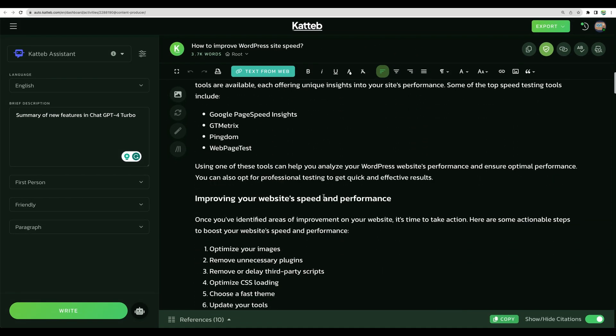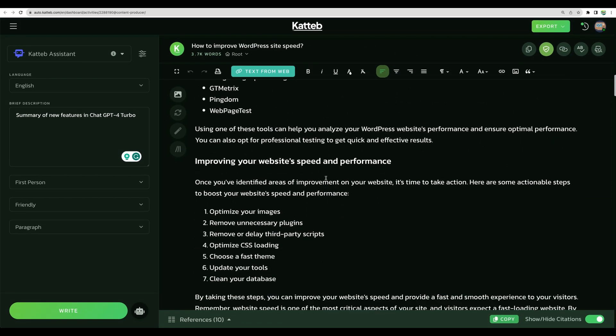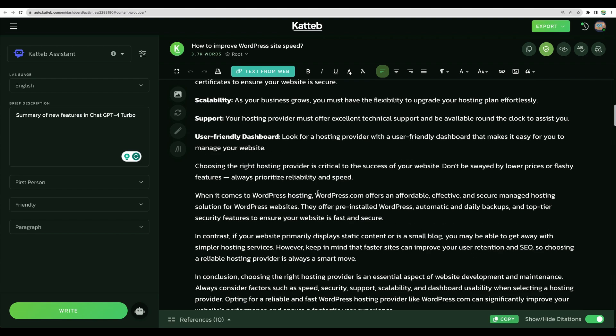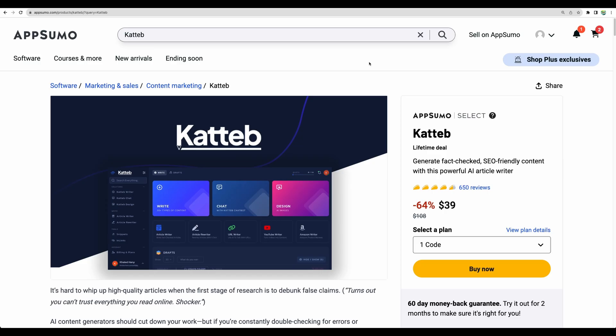And again, looking through the content, I can see that it is on point. Moving to the conclusion.